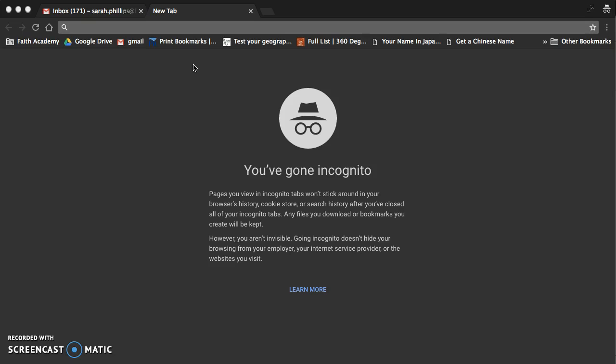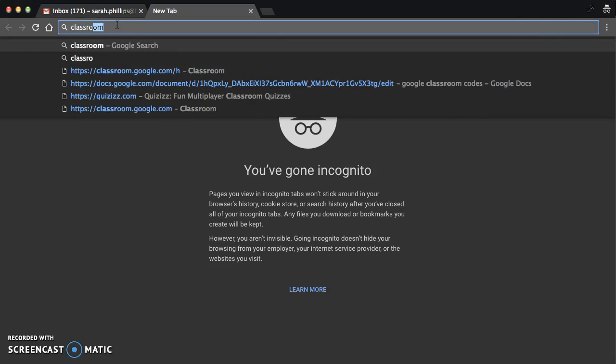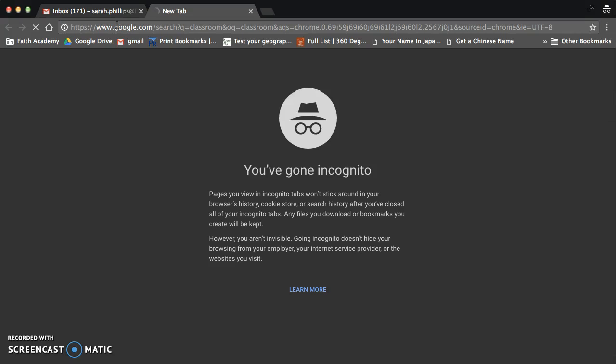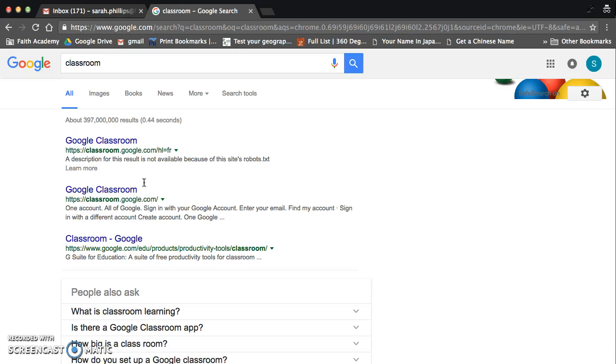Once you've logged into your school account, just create a new tab, and then you can just search for Classroom. And there we are. Just click Google Classroom.